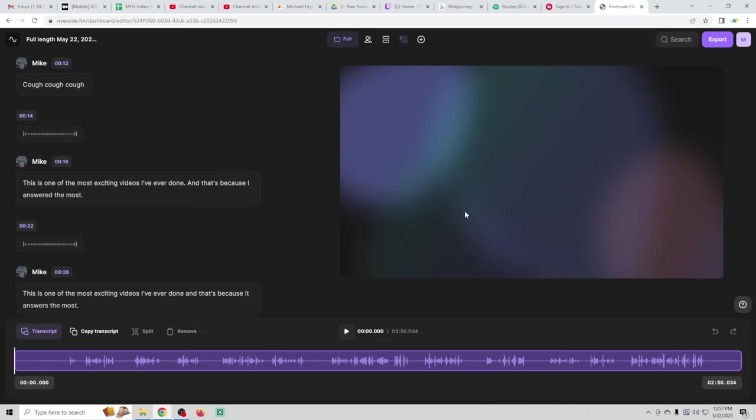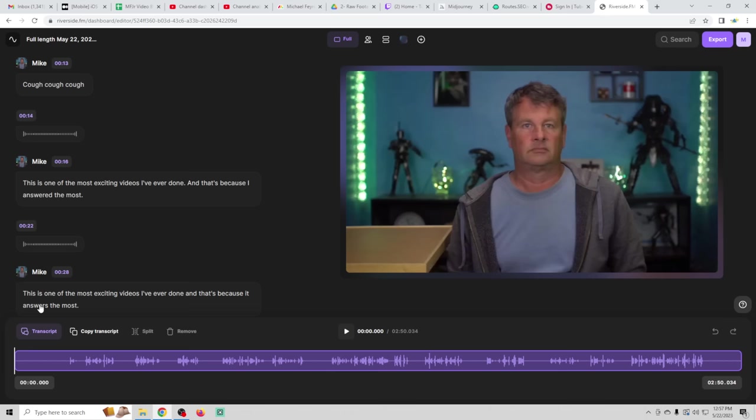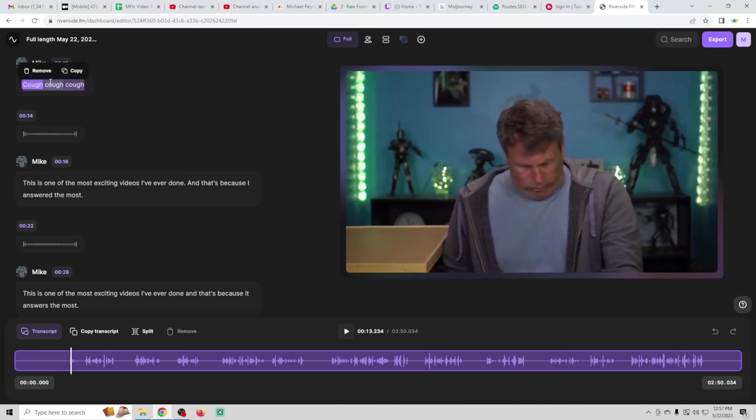And here's where it gets absolutely awesome. So over here on the left, you can see I coughed at the beginning. If I highlight this, it will show that down here. And then I can just remove it. Boom. It cuts that.